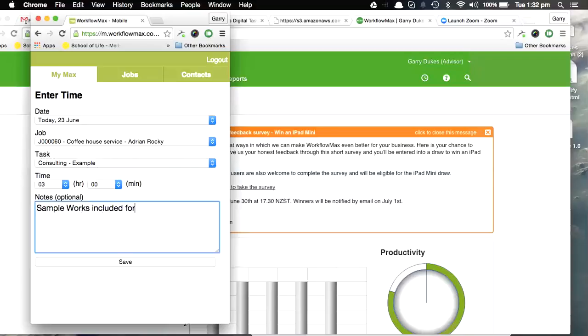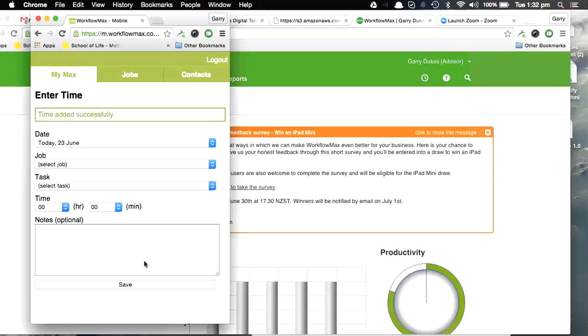Included for this time period. Okay, now I'm going to hit Save on that. So once that's in there...